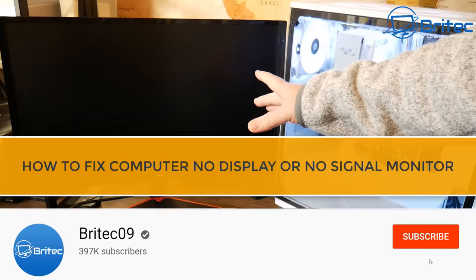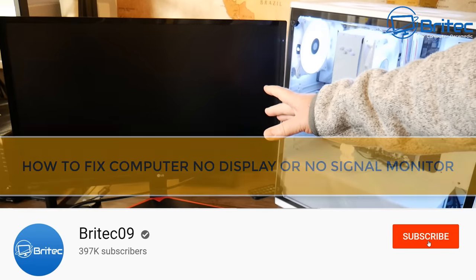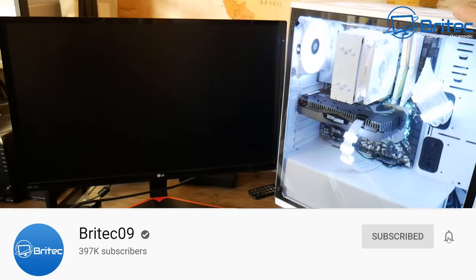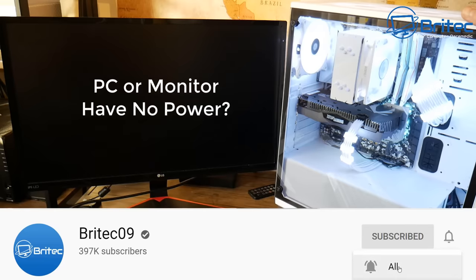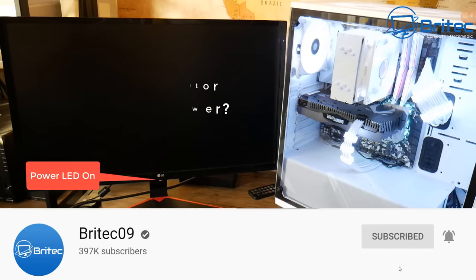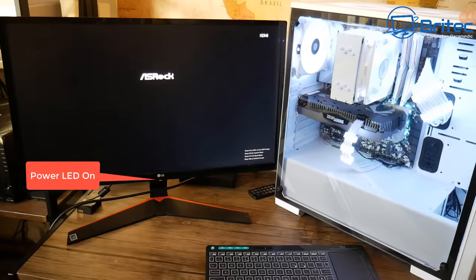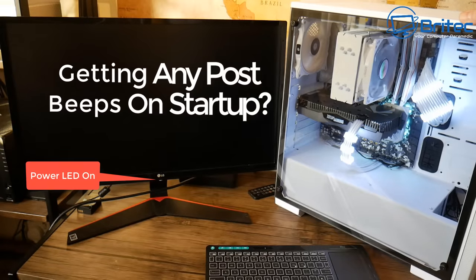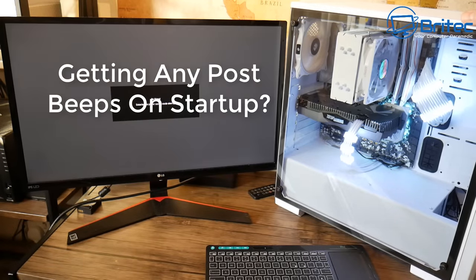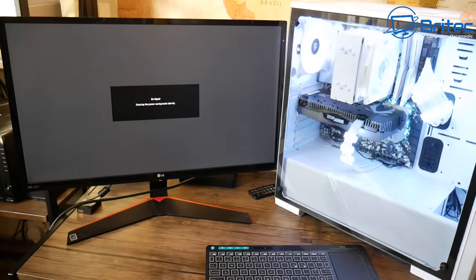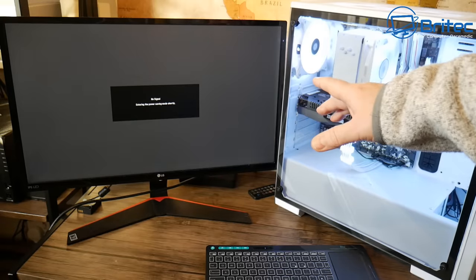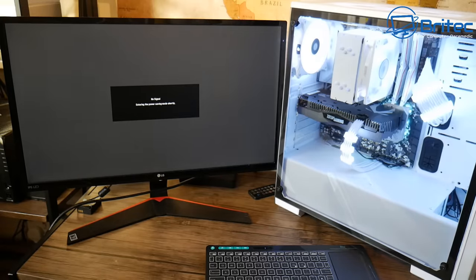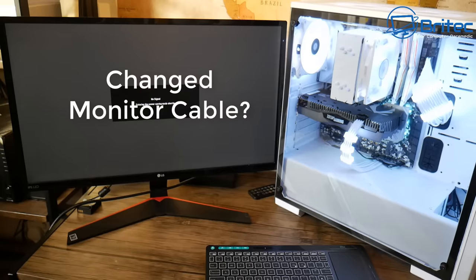What's up guys, got another video here for you on how to fix a computer with no display or signal on the screen. Does the PC or the monitor have no power? Do you see a power LED light on the monitor at all? Are you getting any post beeps on startup or a no signal display on the screen, or are you just getting a black screen?